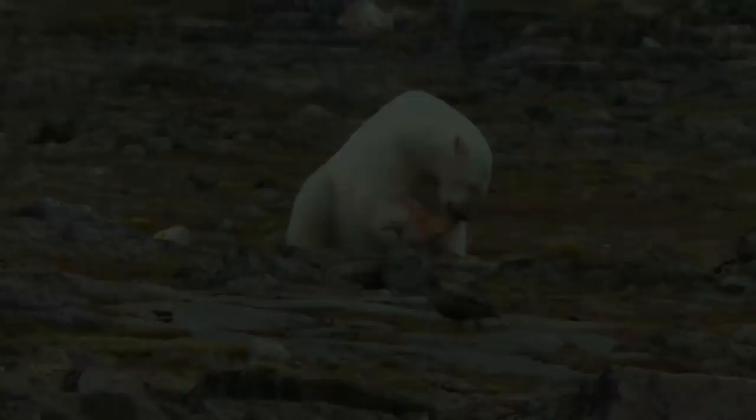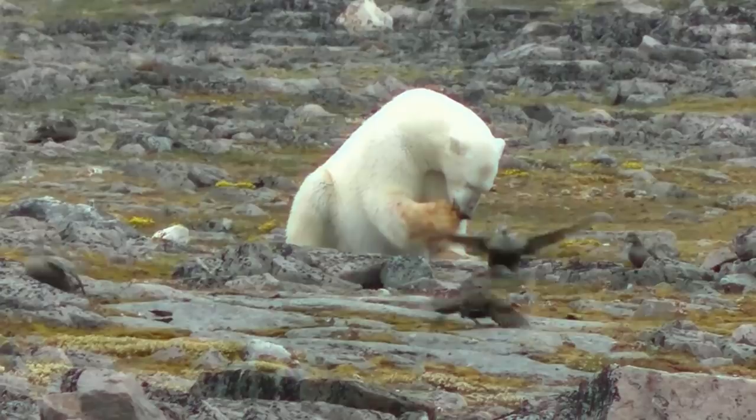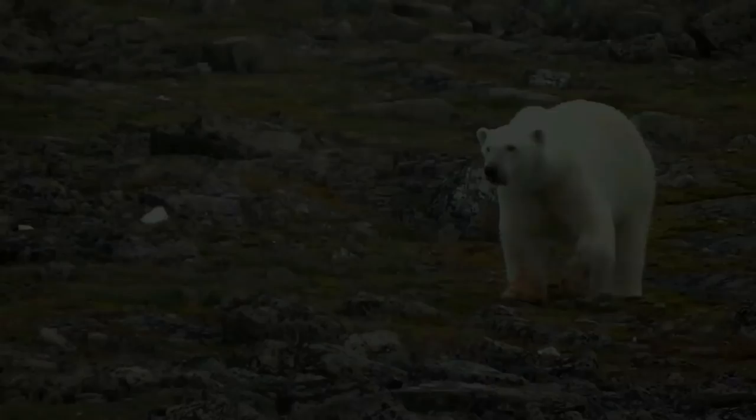In the predictive ecology lab at the University of Windsor, we are using this footage to describe polar bear feeding behaviors that have never been seen before.